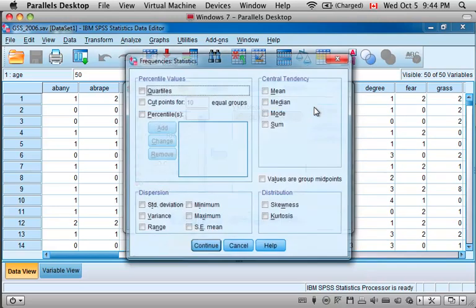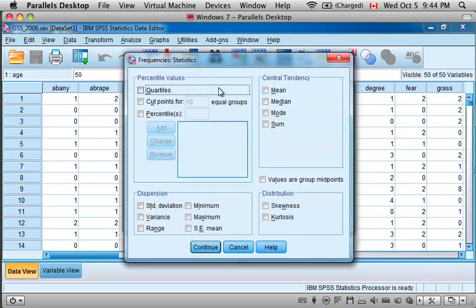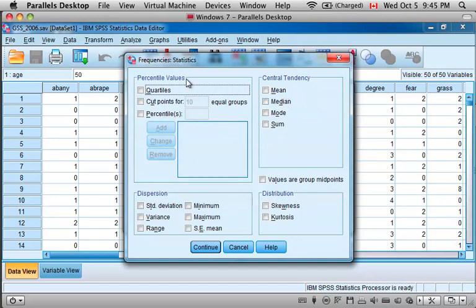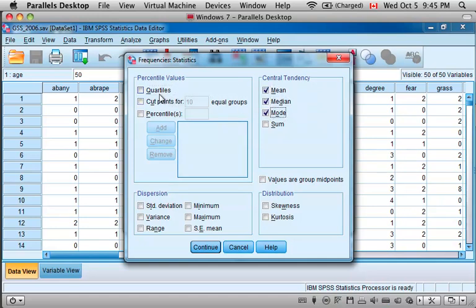We come over here to select Statistics, and now you can see that you can select the specific statistics you would like to see for central tendency, for dispersion or variability, and then also some percentiles. I'm going to select the mean, the median, and the mode as measures of central tendency.